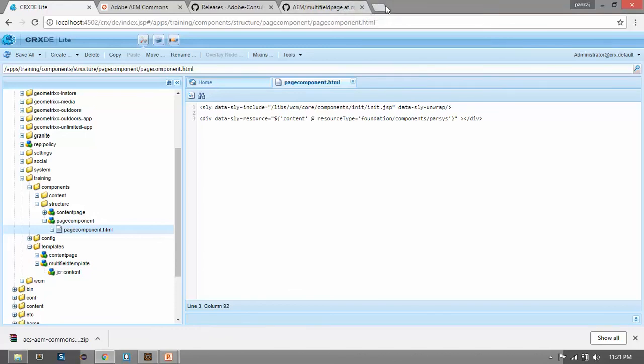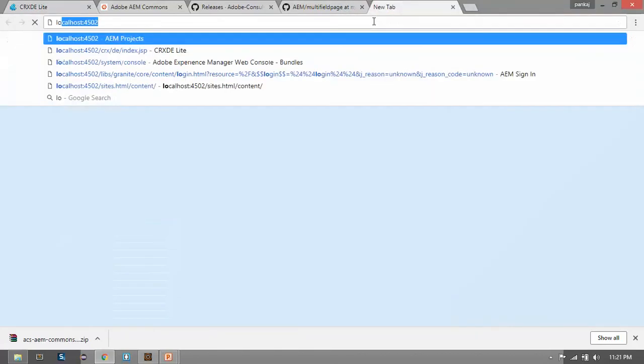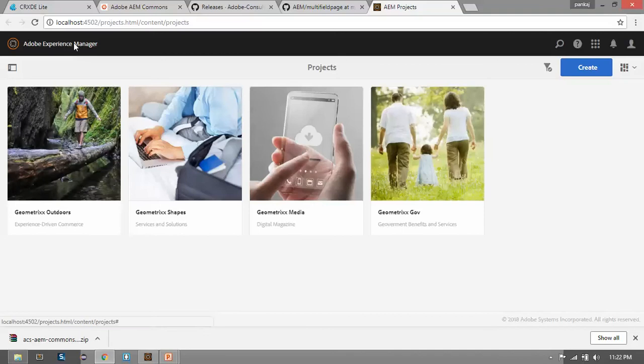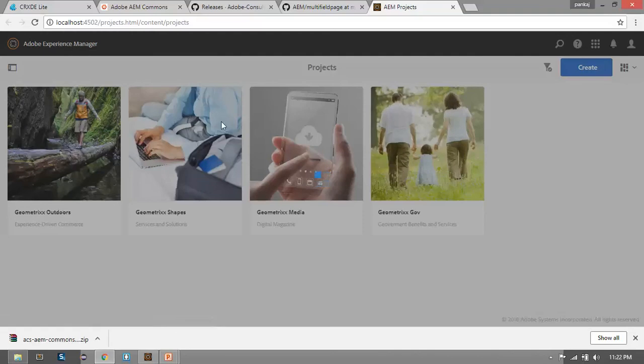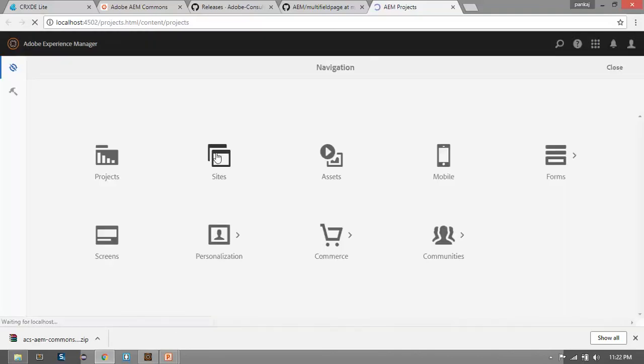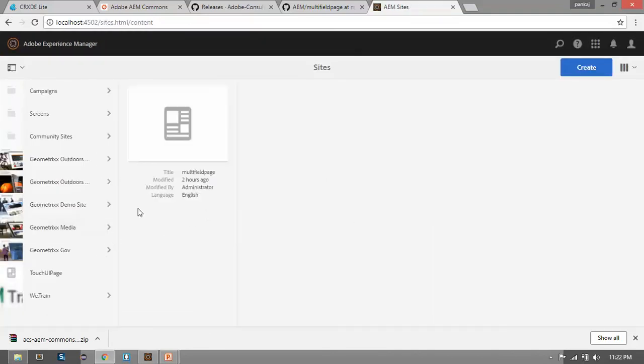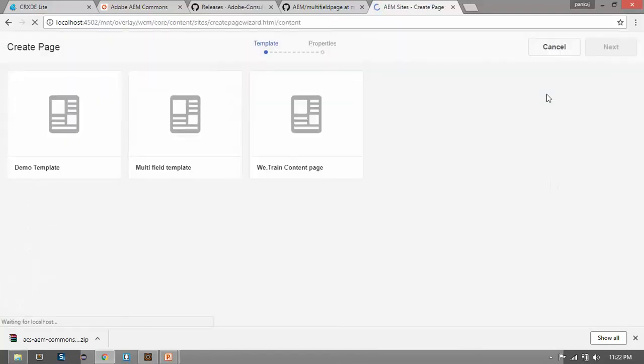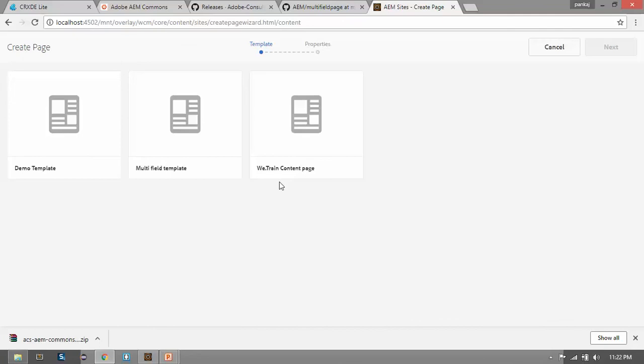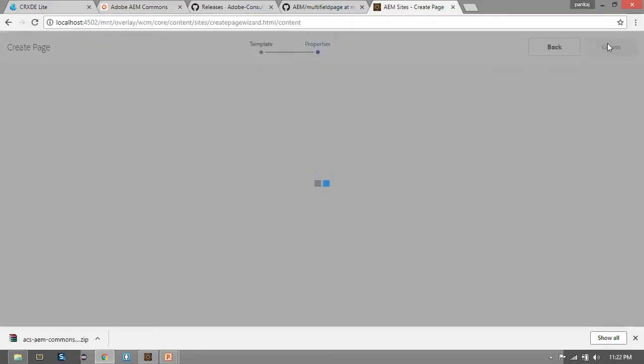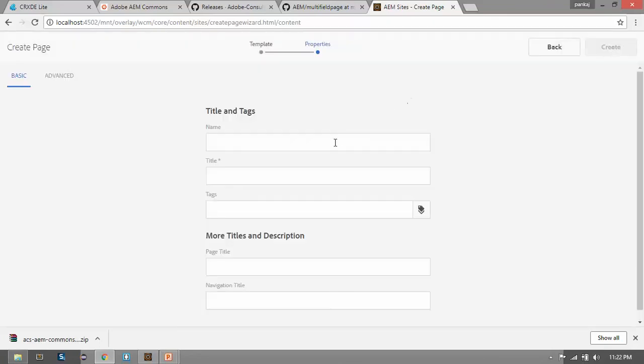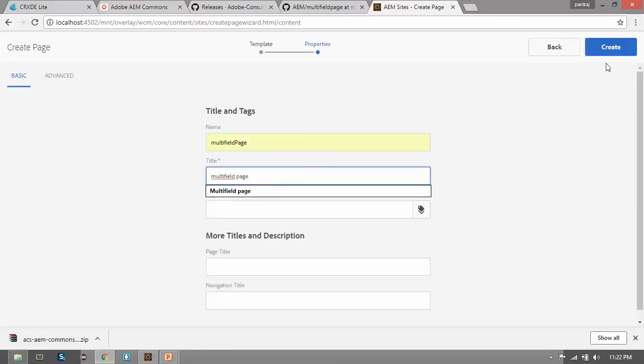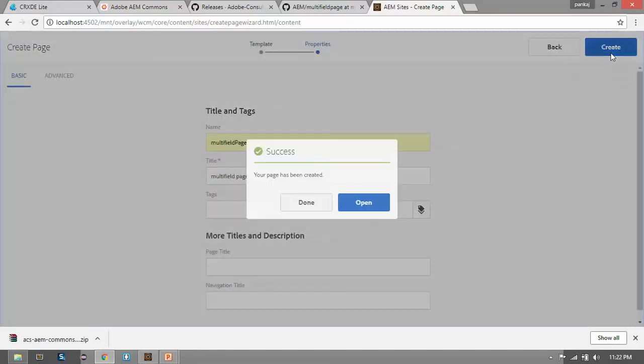To create a page, go to localhost 4502. Click on AEM. Go to the site console. Now we will create a page here. Click on create, select this page, multifield template. Click on next. Now name it multifield page. Click on create. This will create our page. Now click on open.